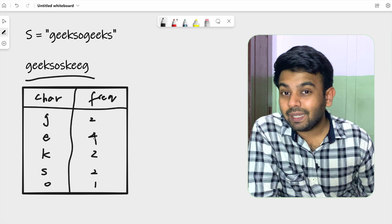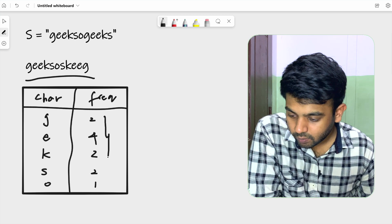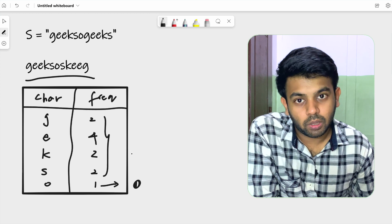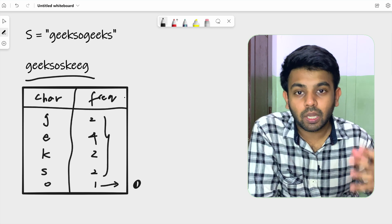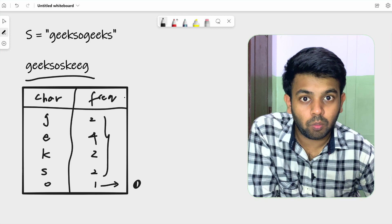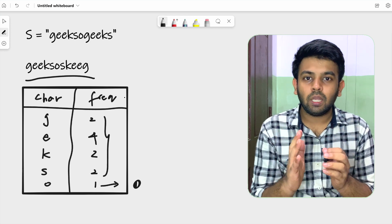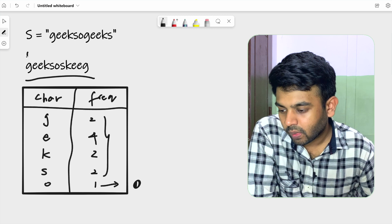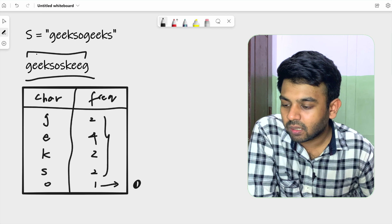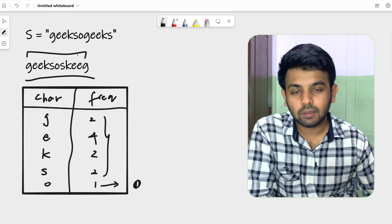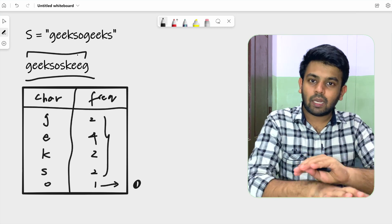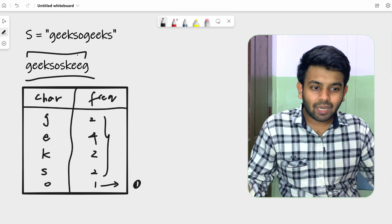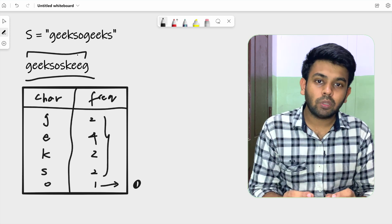Now notice: most frequencies here are even, and only one letter (o) has an odd frequency. This means the combination of letters can form a palindrome. A palindrome reads the same from both sides — the starting and ending characters match, the second and second-to-last characters match. Think of it as an empty string where you place one letter at the beginning and one at the end.